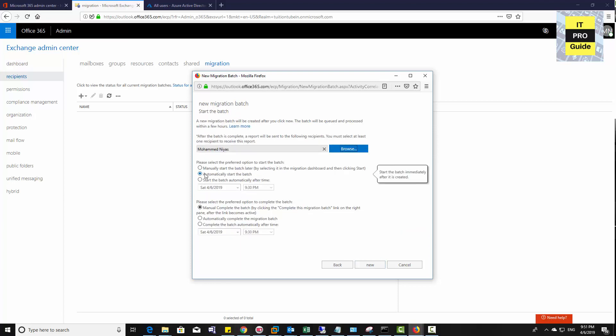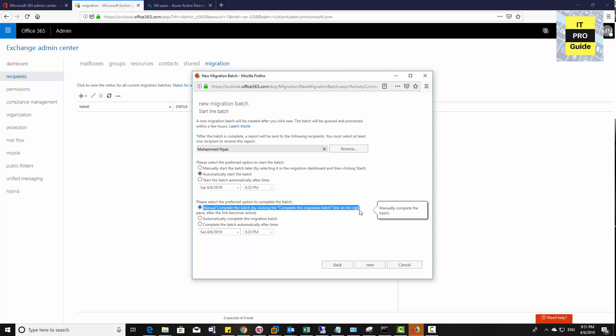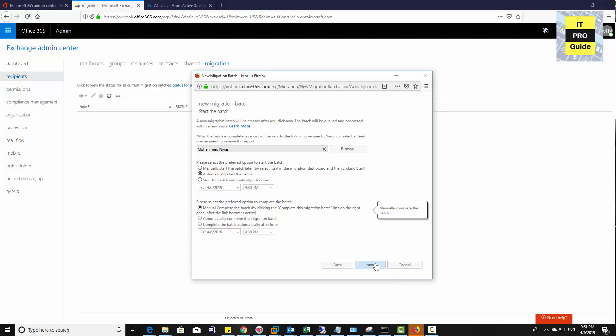Your preference at this point is very important. You can see I selected automatically start the batch and manually complete the batch. In this way it waits until I complete the migration batch, even after synchronization between online and on-premises Exchange is done. For example, if I start the migration on the weekend and it completes, it will still wait to switch connectivity until I press complete this migration batch. The second option is to automatically complete the migration batch, which will switch automatically from on-premises to online Exchange.